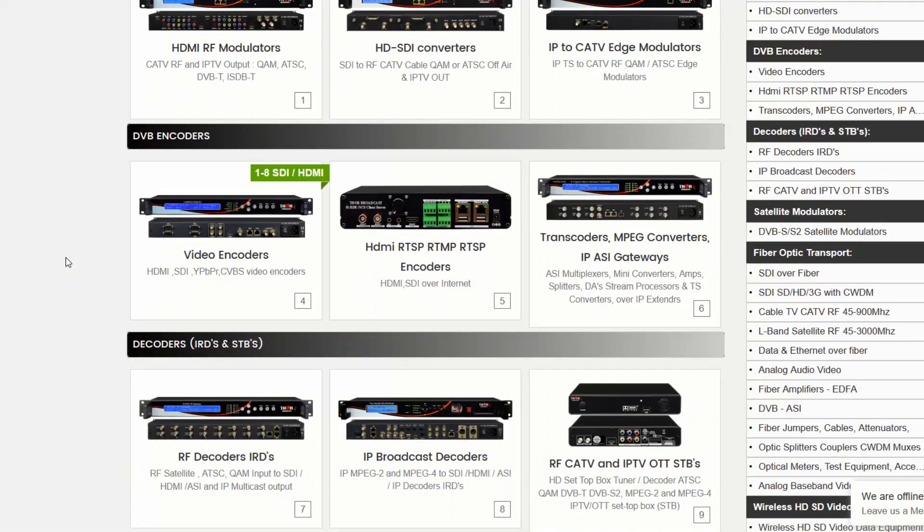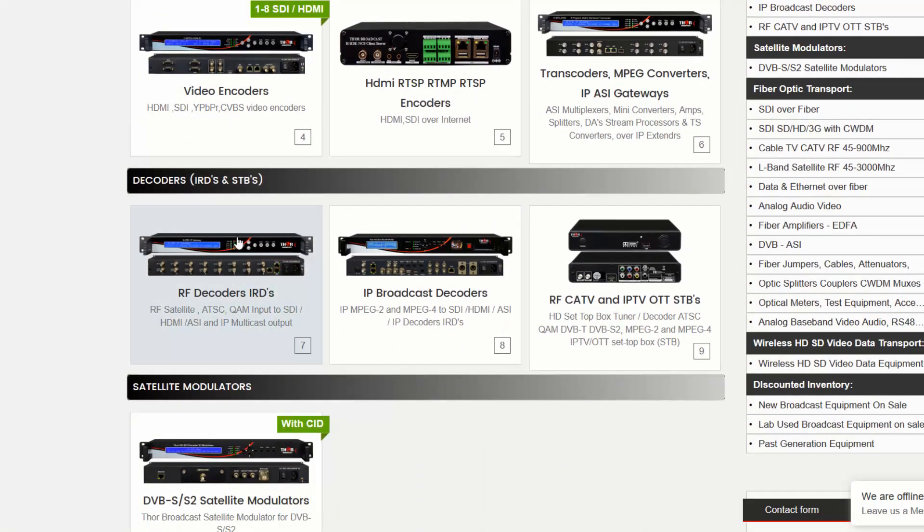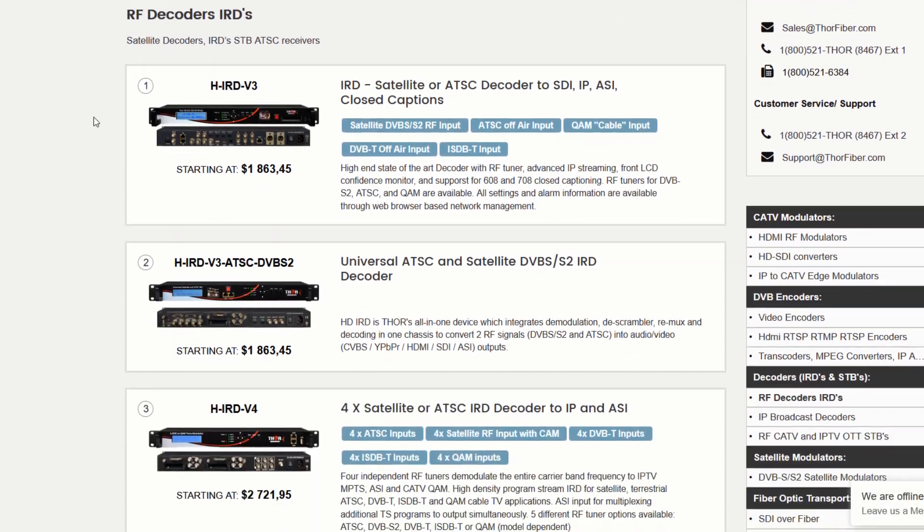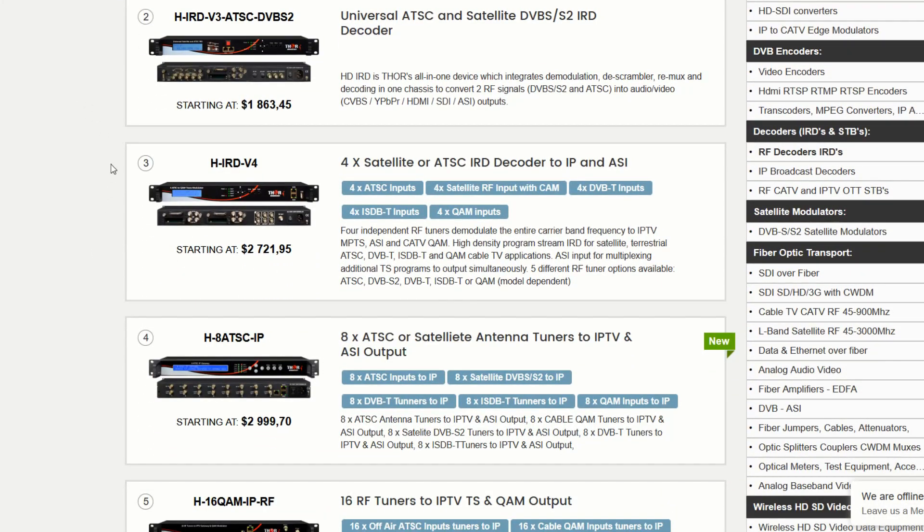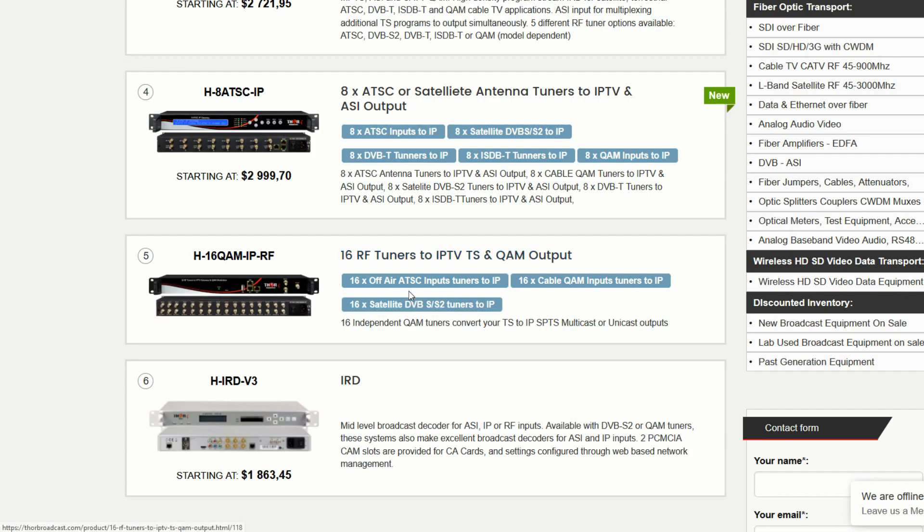Today I'm going to be showing you an ATSC to IP unit. It'll be something like this and here you can see we have several models available in one channel, four channel, eight channel, 16 and various input types ATSC, QAM, DVB-S2.